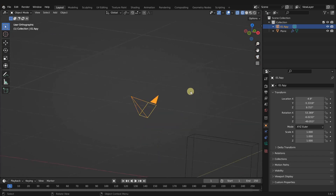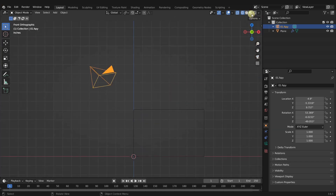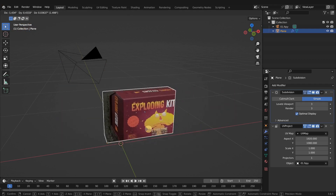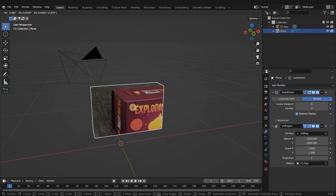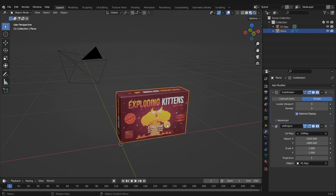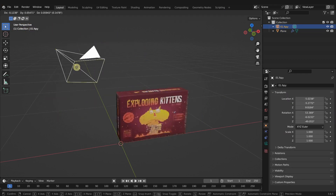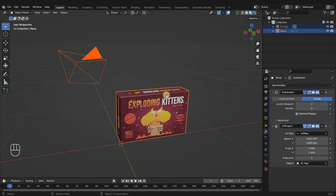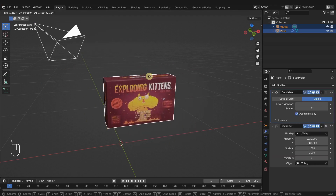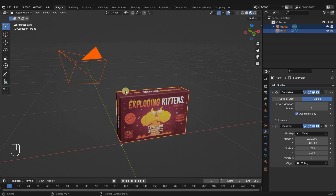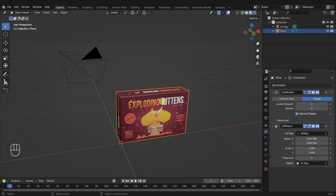The issue we're having now is that our texture does not stick to our object. If we move the object, you can see the projected image stays in the same place, and if we move the camera, the image moves with the camera. We can move both together and it looks like it's sticking, but we don't want that — we want the texture to stick to the object itself so that when we move the object, the texture moves along with it.